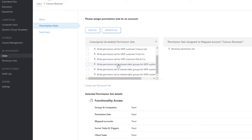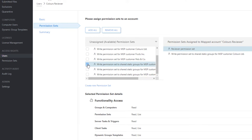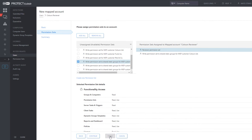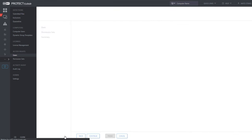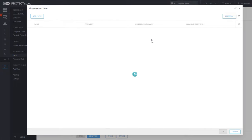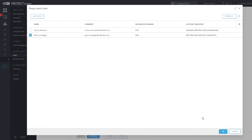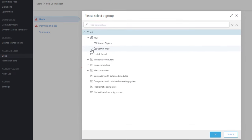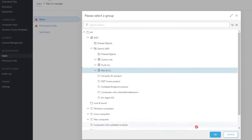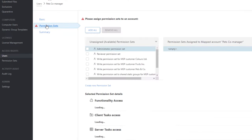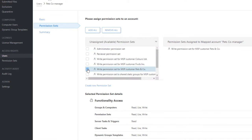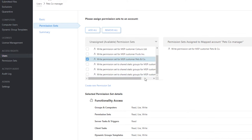Assign the Reviewer Permission Set and the Permission Set for Shared Static Groups. Shared Static Groups are specific static groups that serve for sharing objects between MSP Admin and customer users. Subsequently, add the second user, Pets Co-Manager. Their home group will be the static group Pets. In the Permission Set section, assign two predefined permission sets — in this case, the Write Permission Set for Pets & Co and the Permission Set for Shared Static Groups.